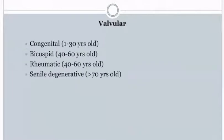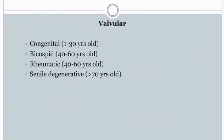Valvular aortic stenosis is mainly caused by congenital, bicuspid, rheumatic, or senile degenerative disease. Congenital valvular aortic stenosis usually presents in the 1 to 30 years age group, bicuspid aortic stenosis usually presents at 40 to 60 years, rheumatic heart disease and congenital degenerative changes usually present in patients more than 70 years old.